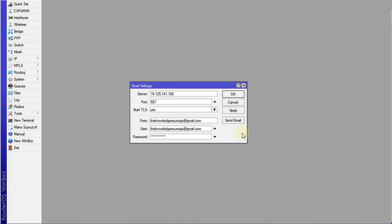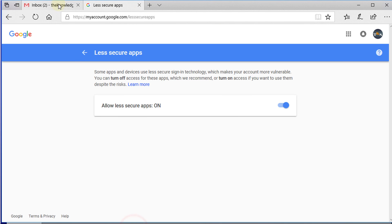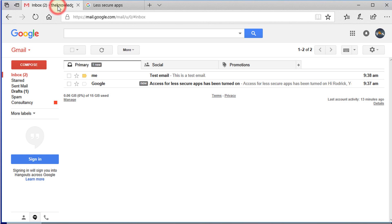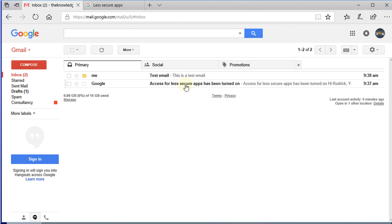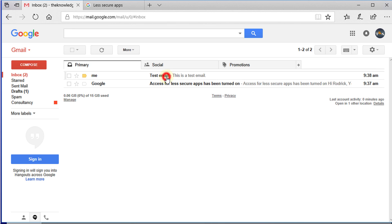Now we are going to go to the email account and check. The test mail has arrived. You can see you're getting this notification from Google to tell you that you have turned on less secure apps. We have now received the test email.